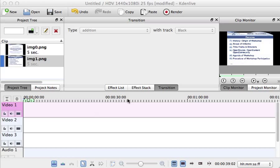Now we have started Kdenlive and I installed it on a Mac but it's the usual interface you will have on Linux as well.